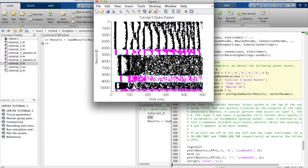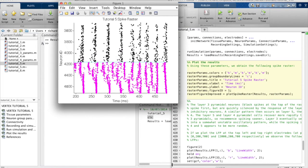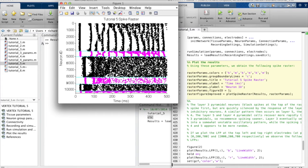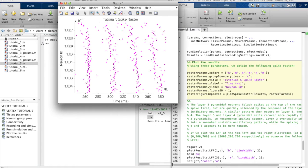Vertex comes with a set of tutorials to help you get up and running with various different kinds of network. In this example, we have simulated activity in a three-layered network and can view the spiking of the neurons.